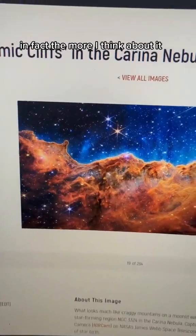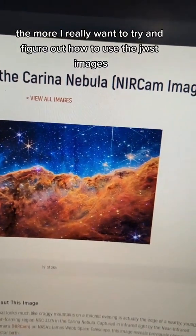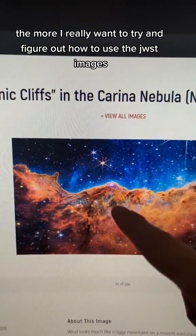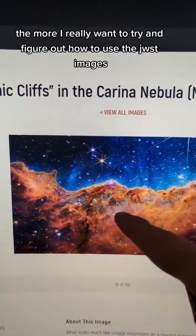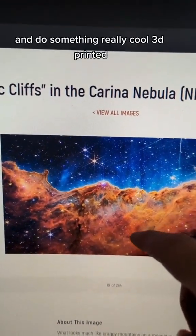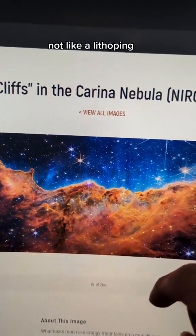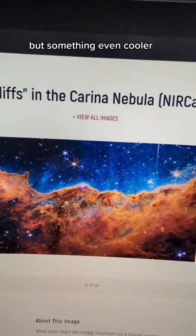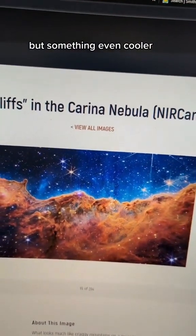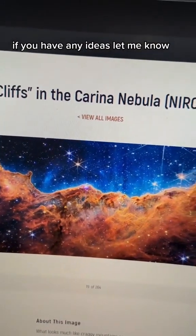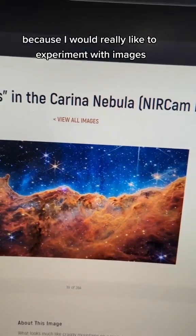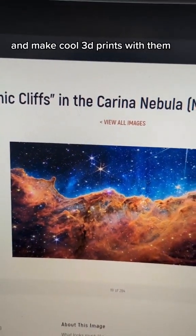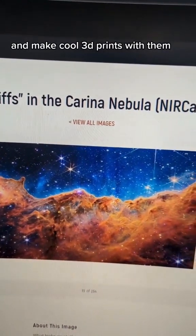The more I think about it, the more I really want to figure out how to use JWST images and do something really cool with 3D printing — not like a lithophane, because I already did that, but something even cooler. If you have any ideas, let me know, because I'd really like to experiment with images and make cool 3D prints with them.